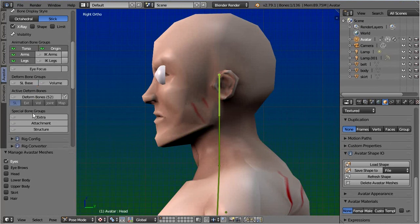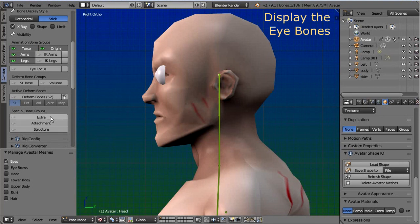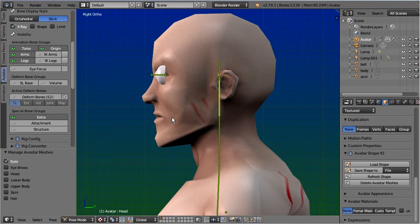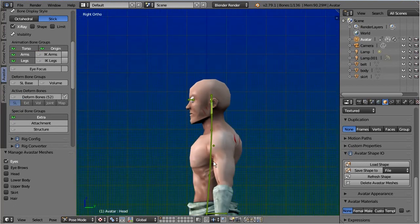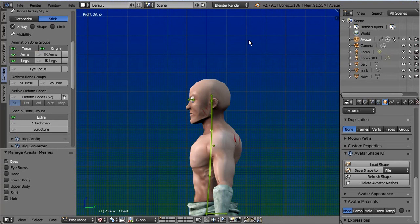When adjusting the eyes, it makes sense to also display the eyes' bones. These bones are part of the extra bone set. Also note that I do not edit the joint positions in this particular demo.